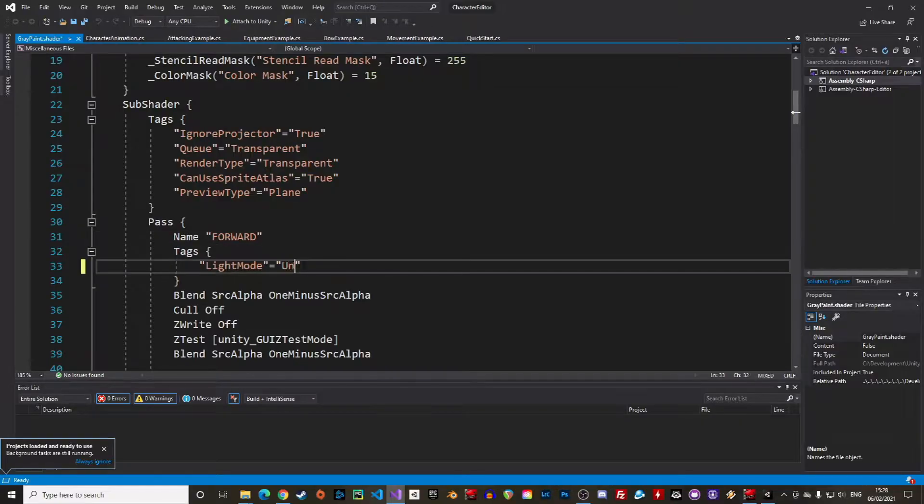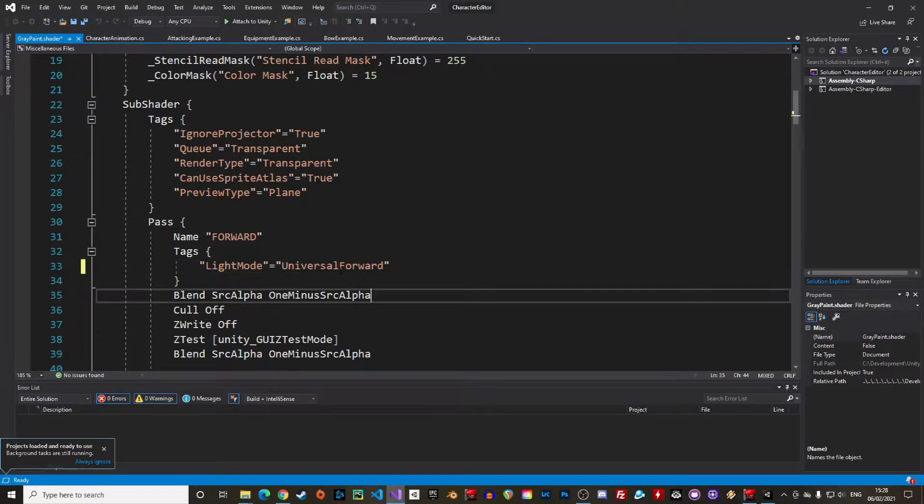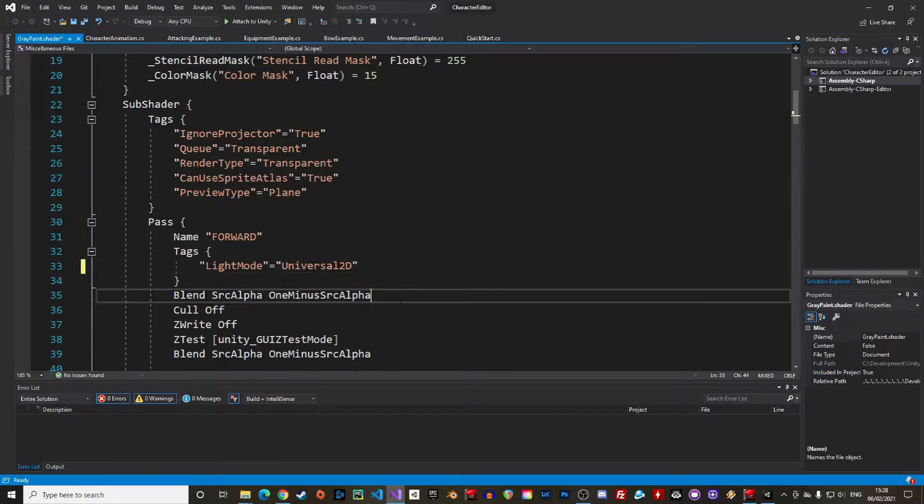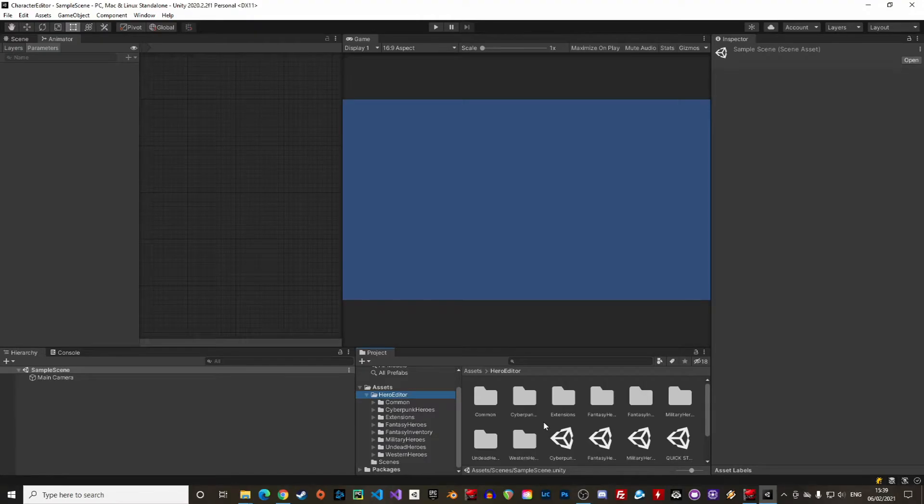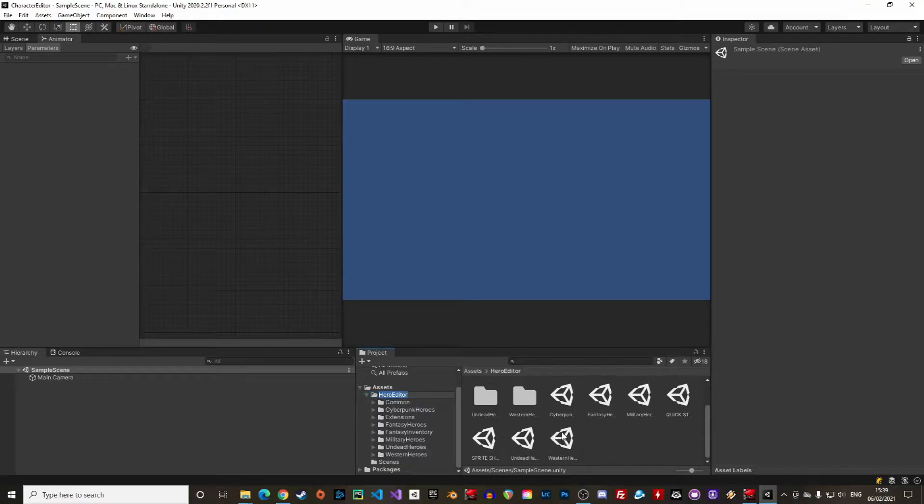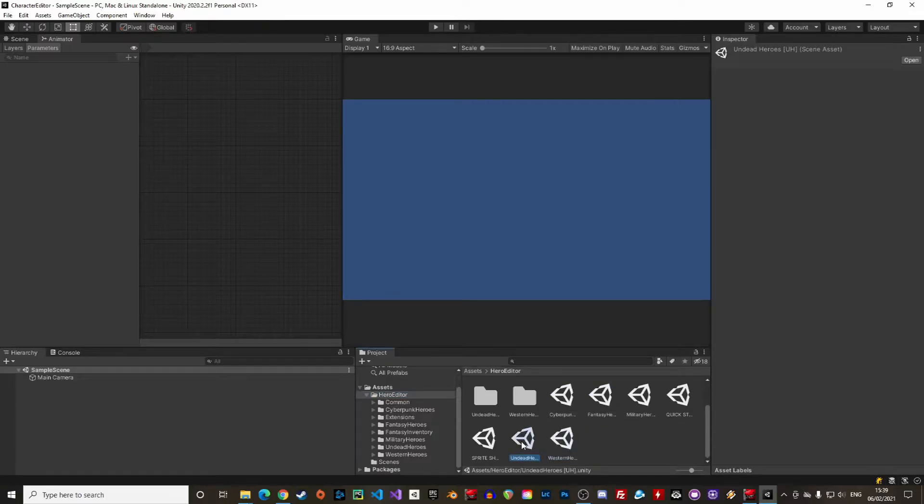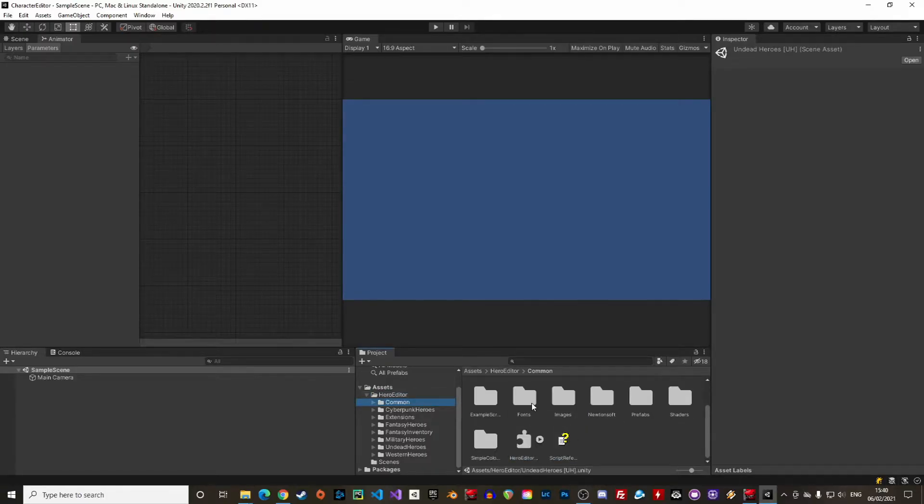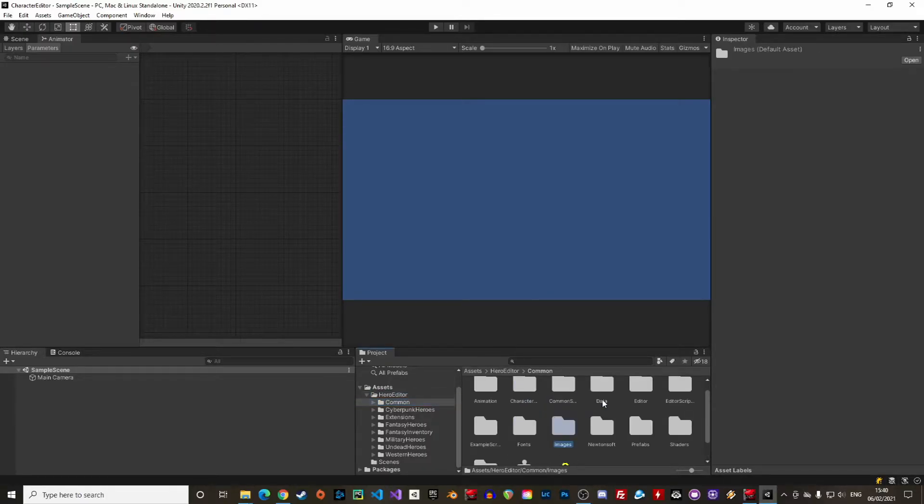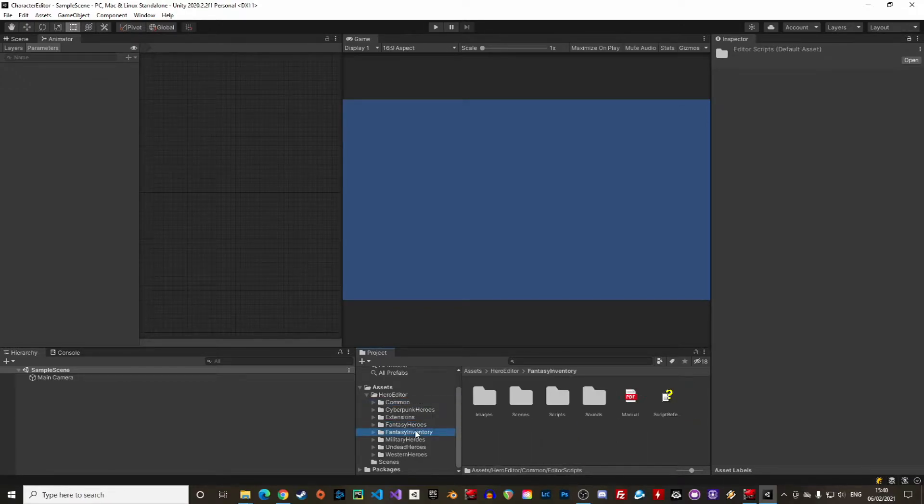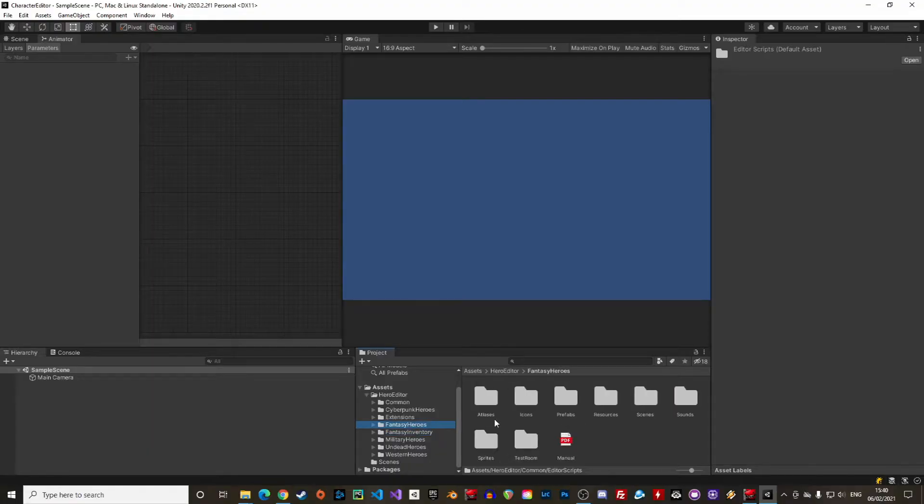There's the light mode tag, change it to universal forward if you are using URP or to universal 2D if you are using the 2D renderer. Save and close the file. We can take a moment to look at the project structure. In the main folder we have the main scenes. Under command we find all the technical stuff like scripts, fonts, images and under the extension names we find the different sprites and atlases as well as the test scene. Let's try it!